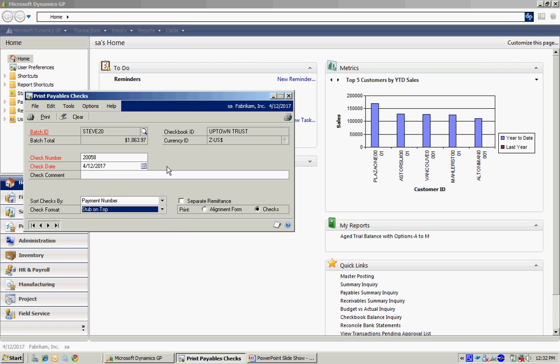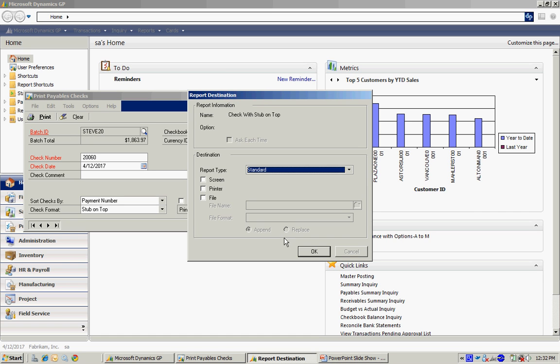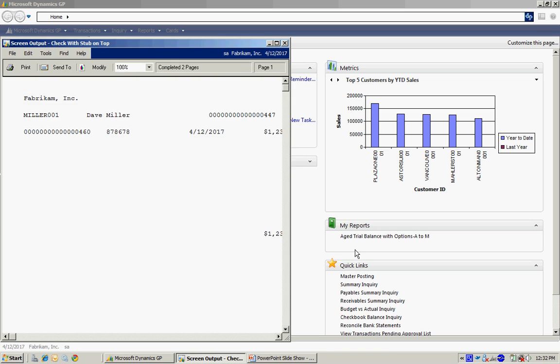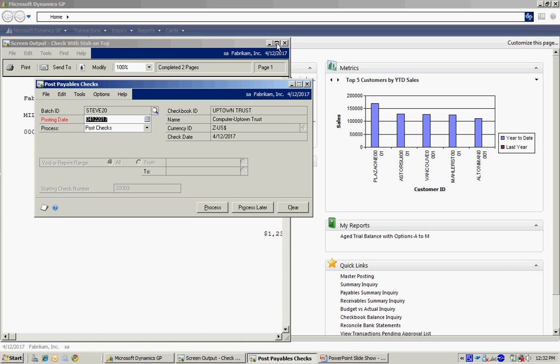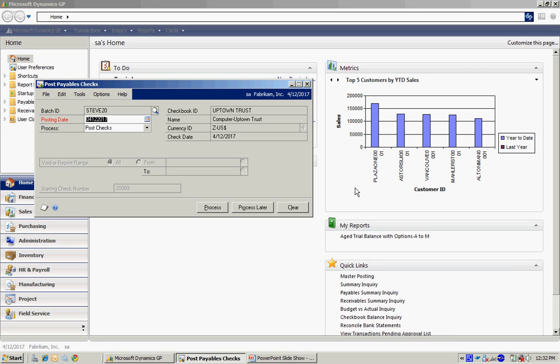So I'm going to print these. I'll print them to the screen here. This is just the standard printout. This is what it would look like on the check. Let's get out of there.